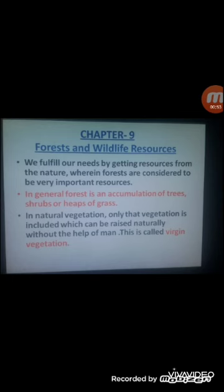Next, what is virgin vegetation? In natural vegetation, only that vegetation is included which can be raised naturally without the help of humans. Any vegetation that grows in nature without human involvement is called natural vegetation or virgin vegetation.